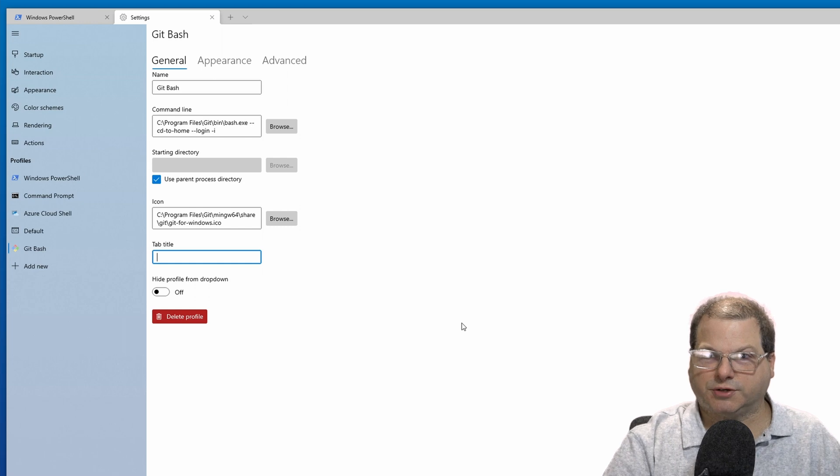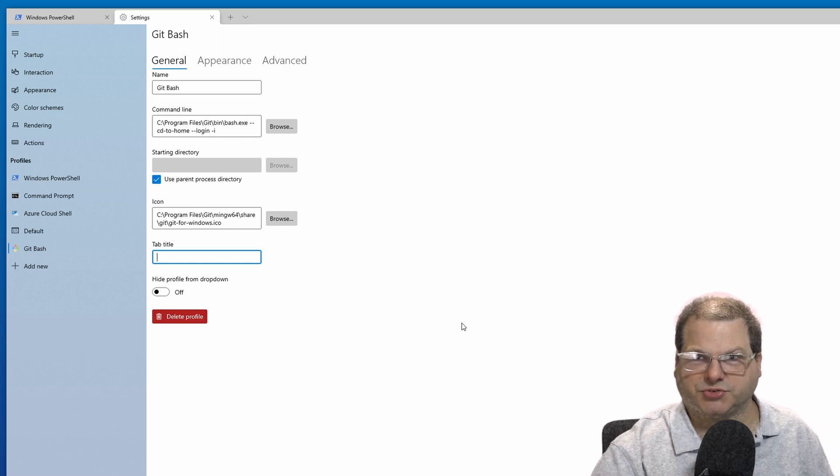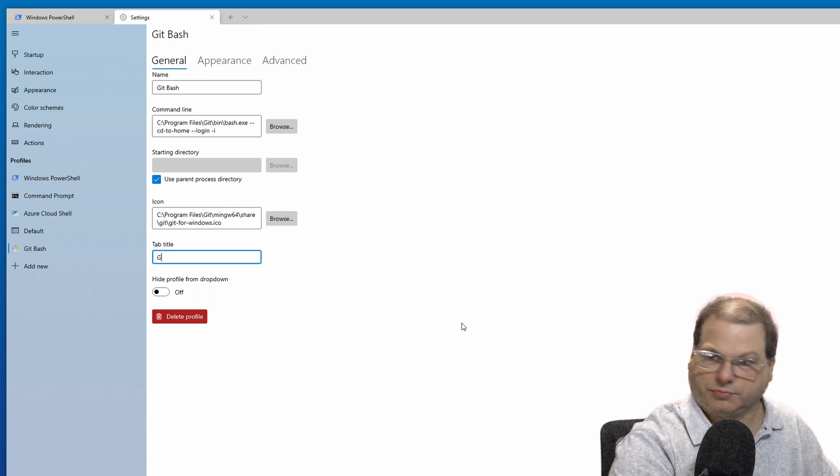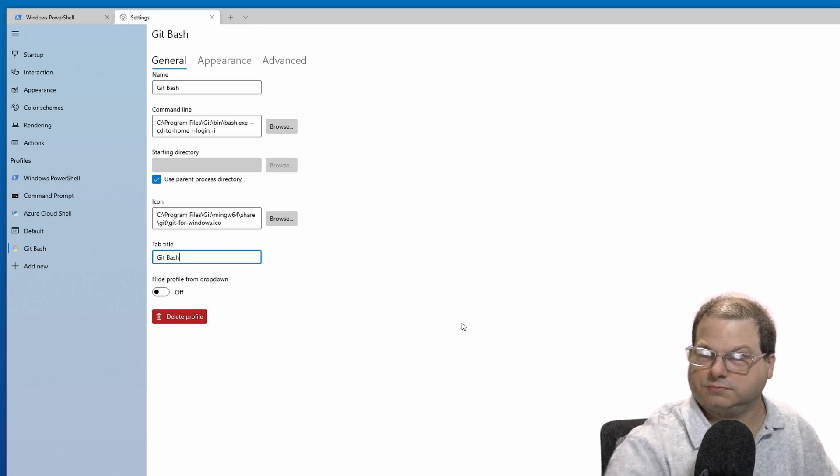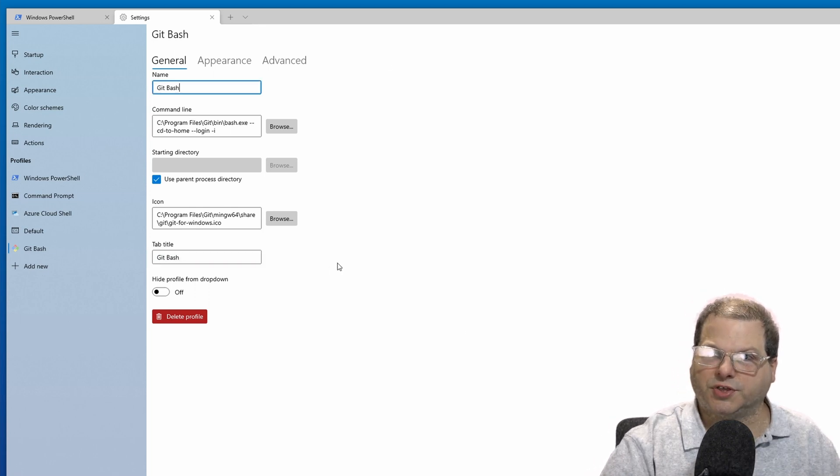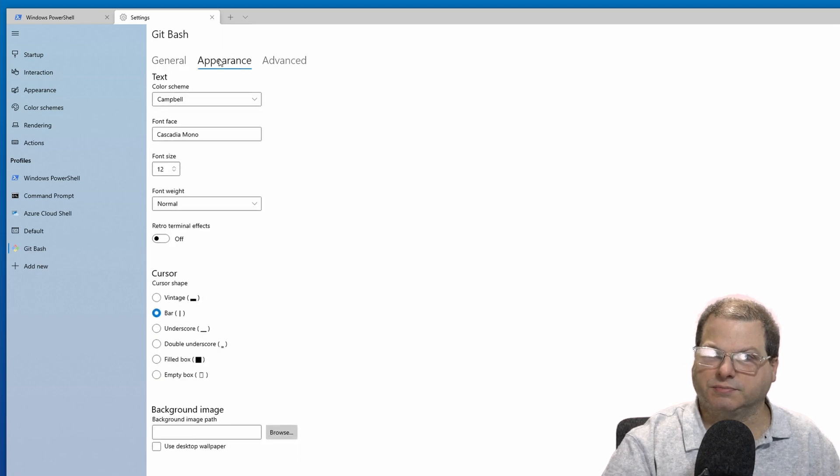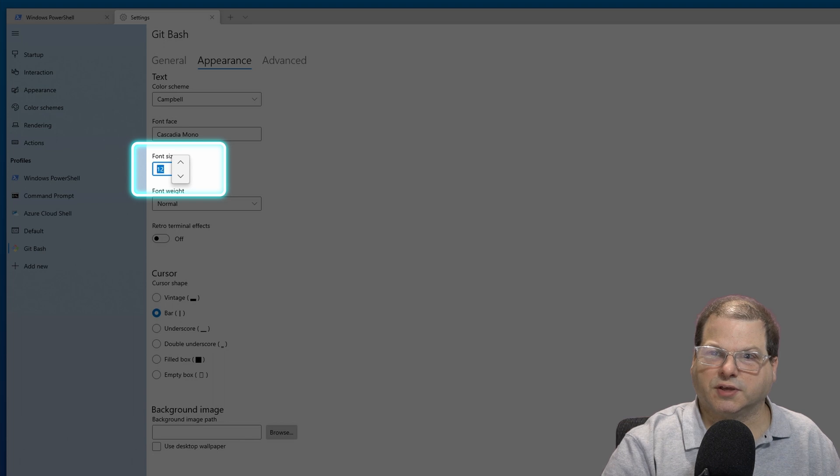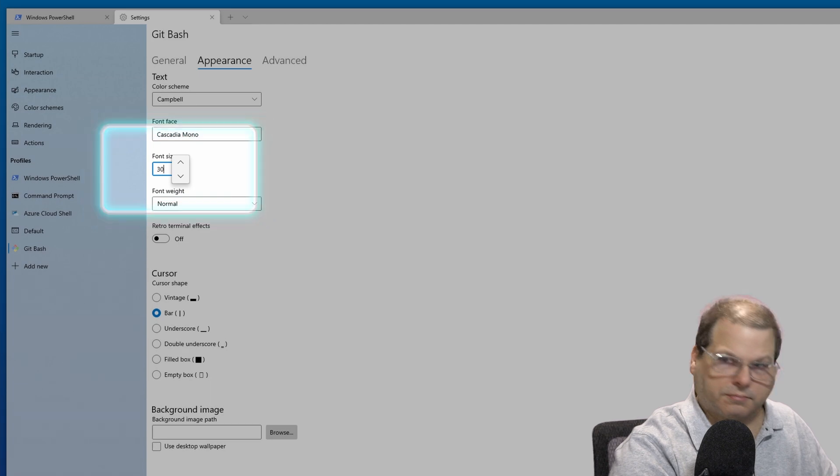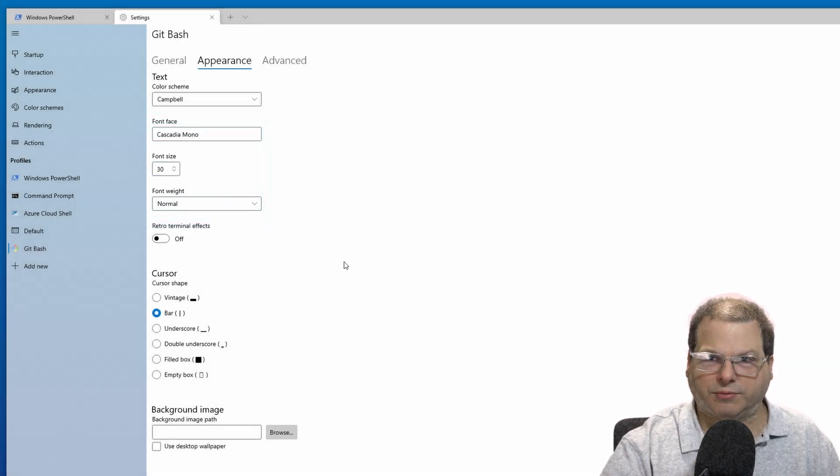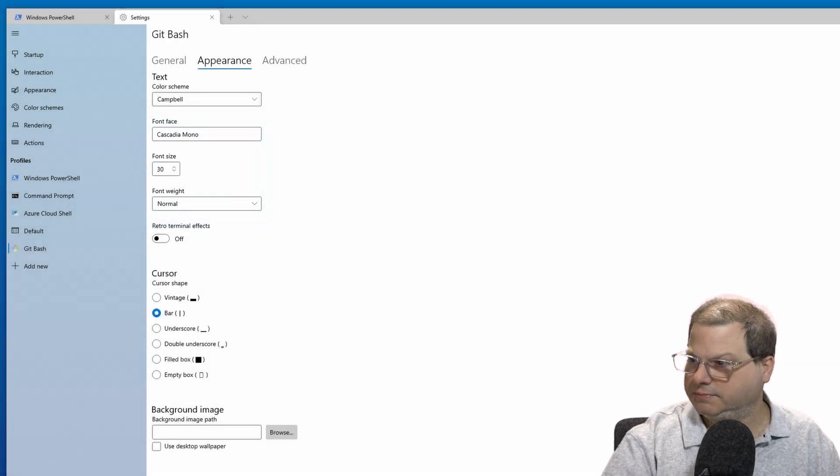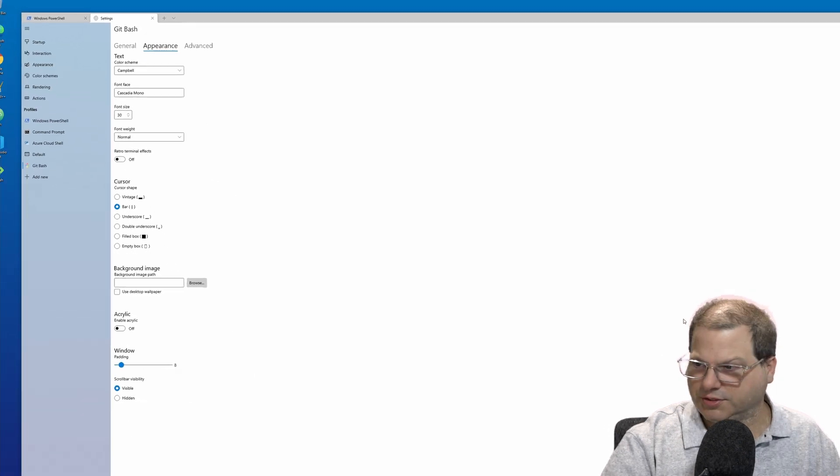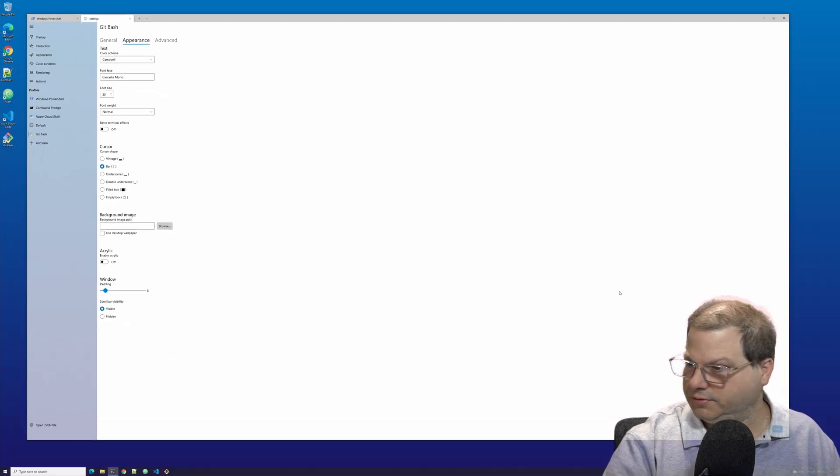Tab title can be just about anything. We'll just use Git Bash for now. With everything on the general page filled out, let's go to appearance. Let's go to font size and increase this to 30. Now you might want to play around with the font size to match your screen the best. All right, with everything done, let's go ahead and save this profile.